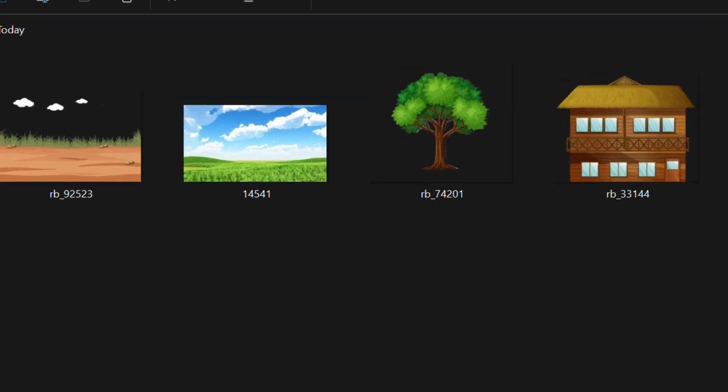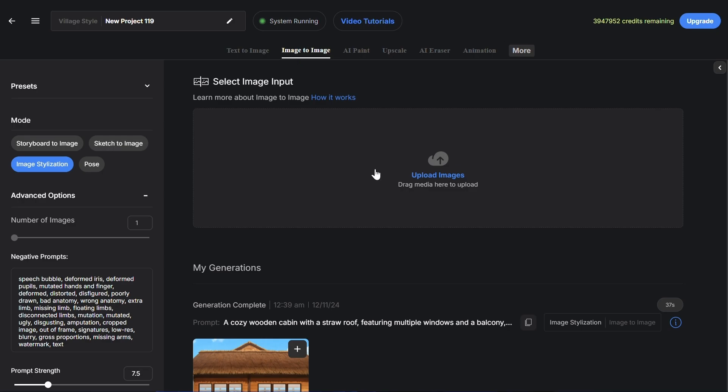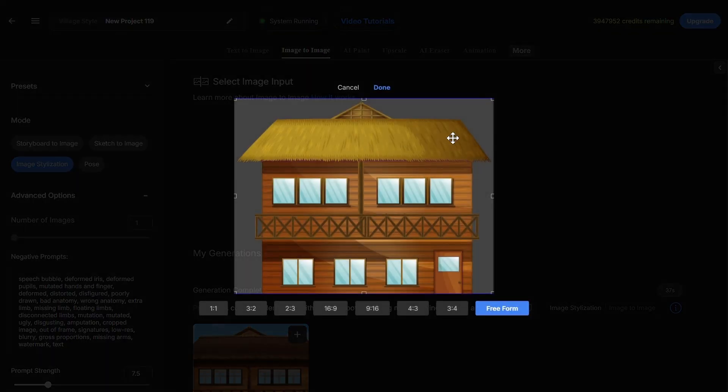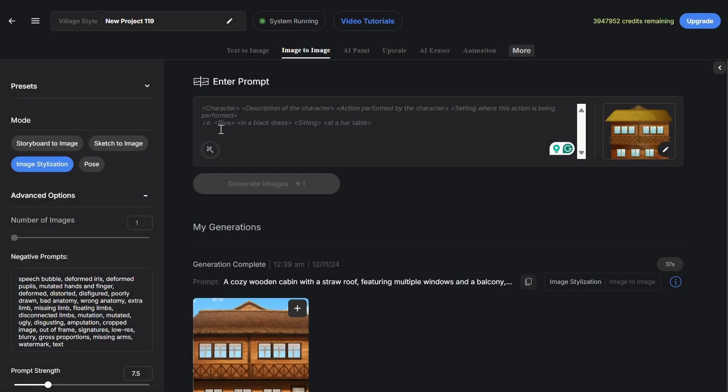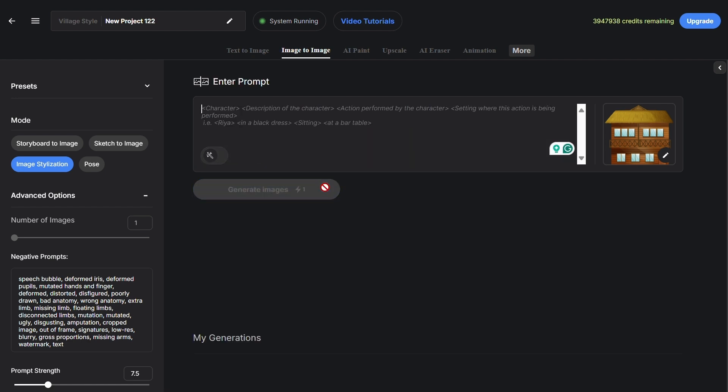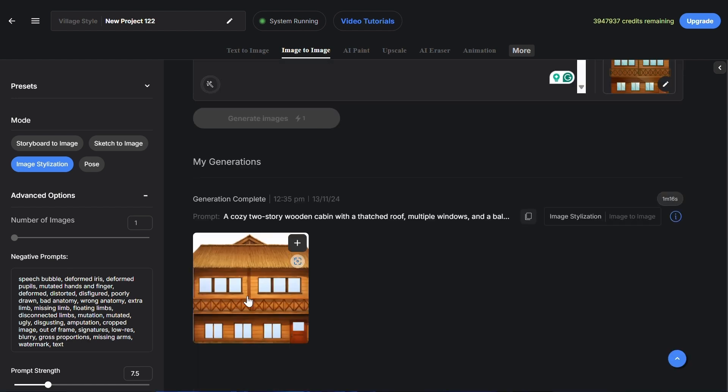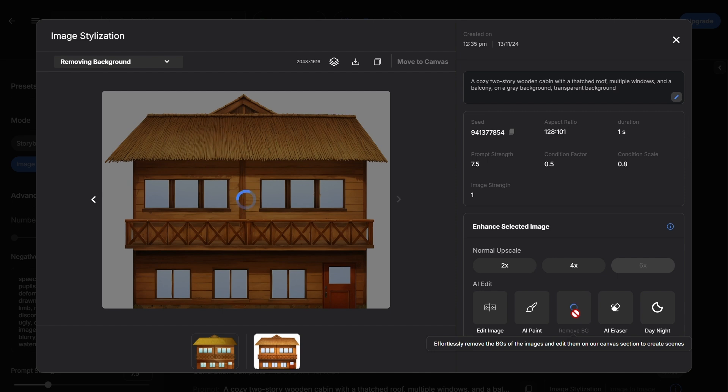First, we'll upload each image to Autodraft AI and select image stylization mode. Then we'll generate our prompt using the autoprompt generator. After clicking generate, we can see our background has been stylized. Now we'll click the remove BG button to remove its background. We'll repeat these steps with all backgrounds.